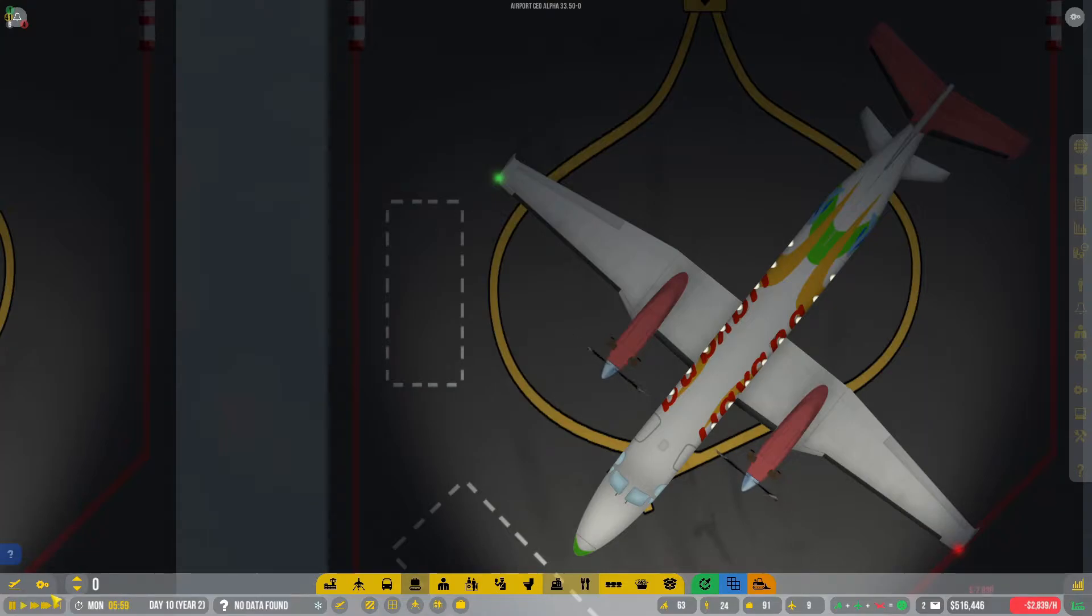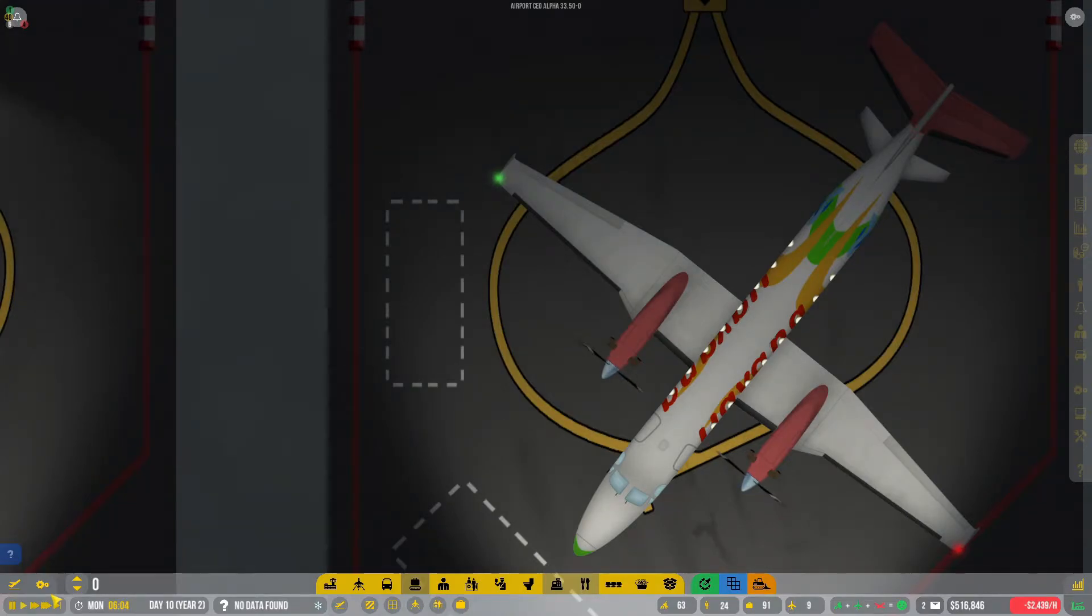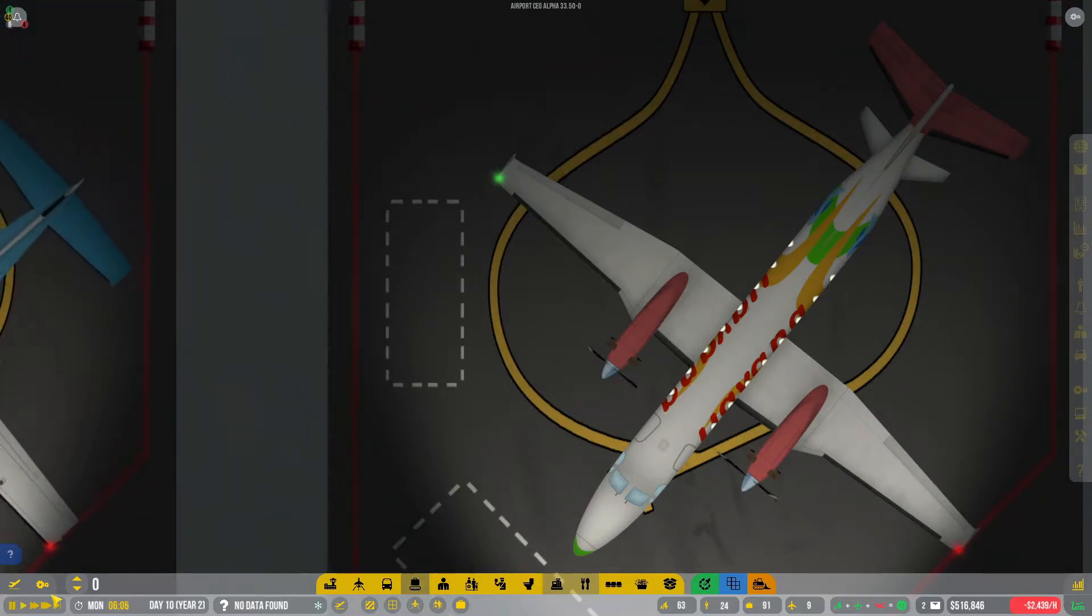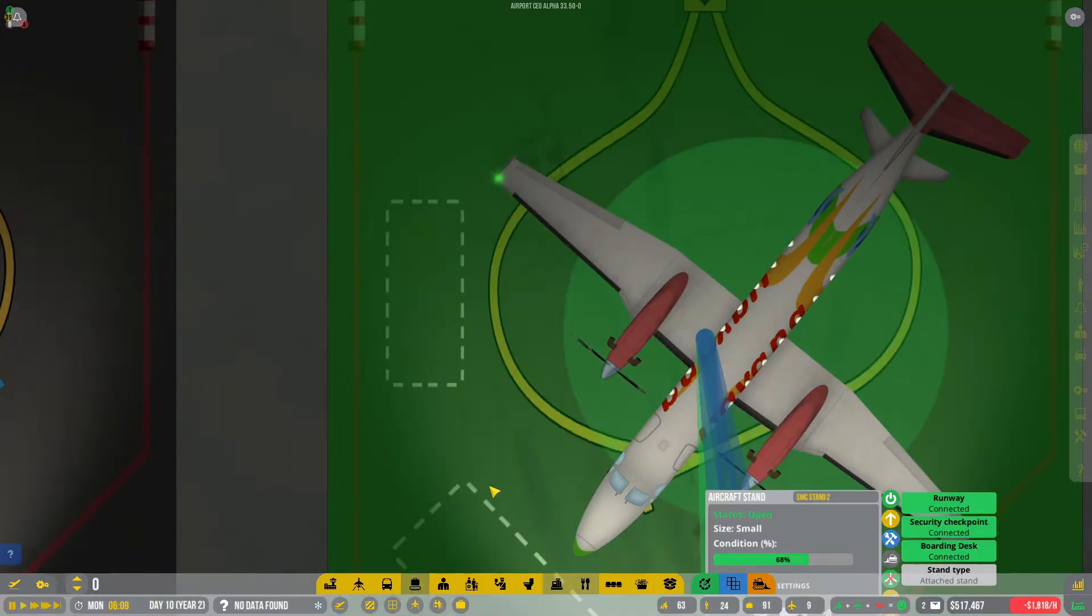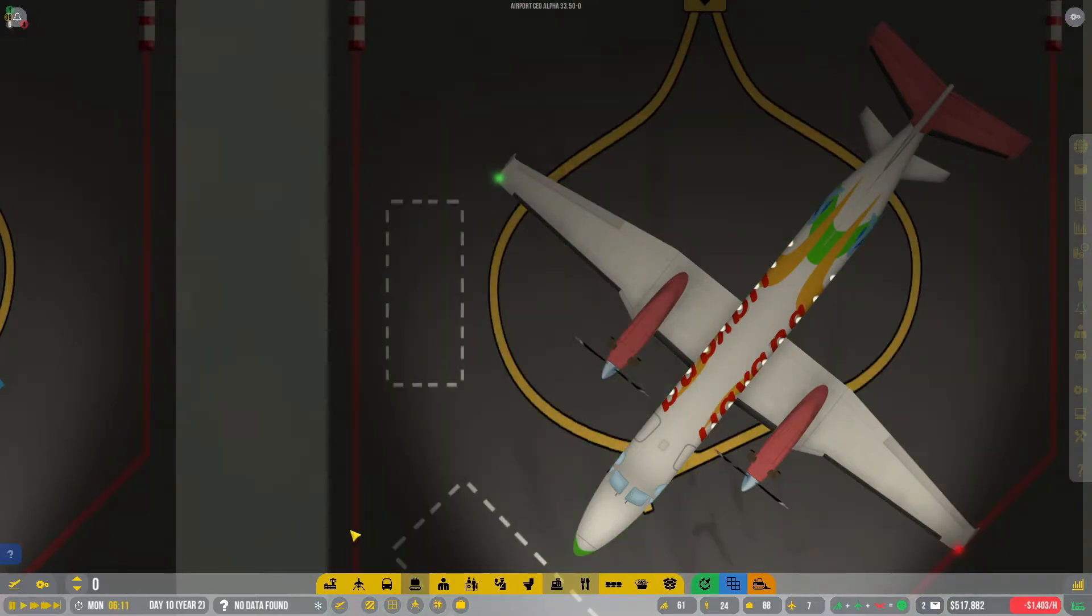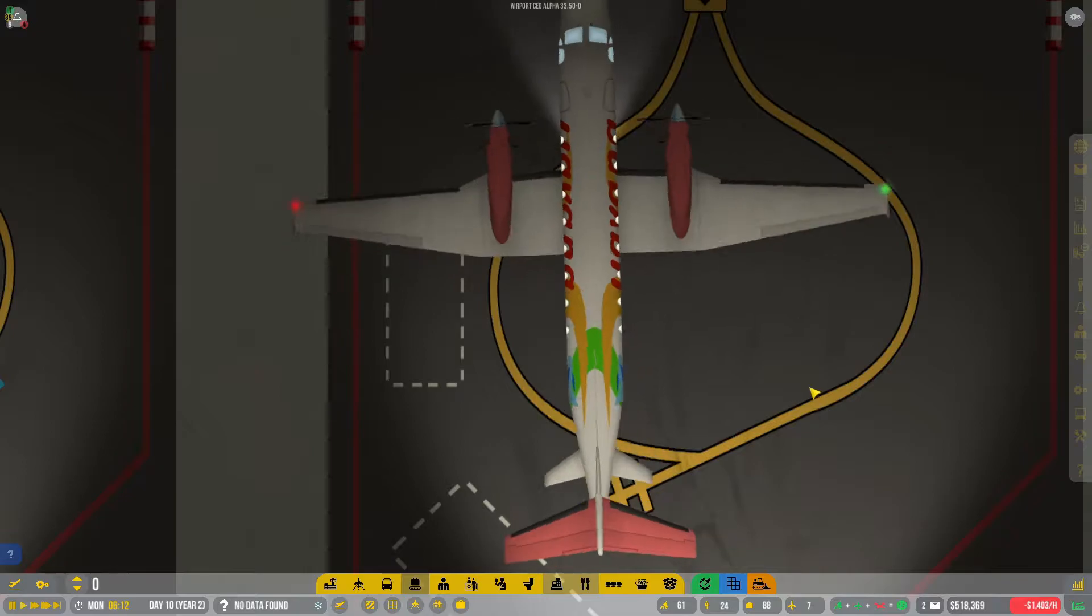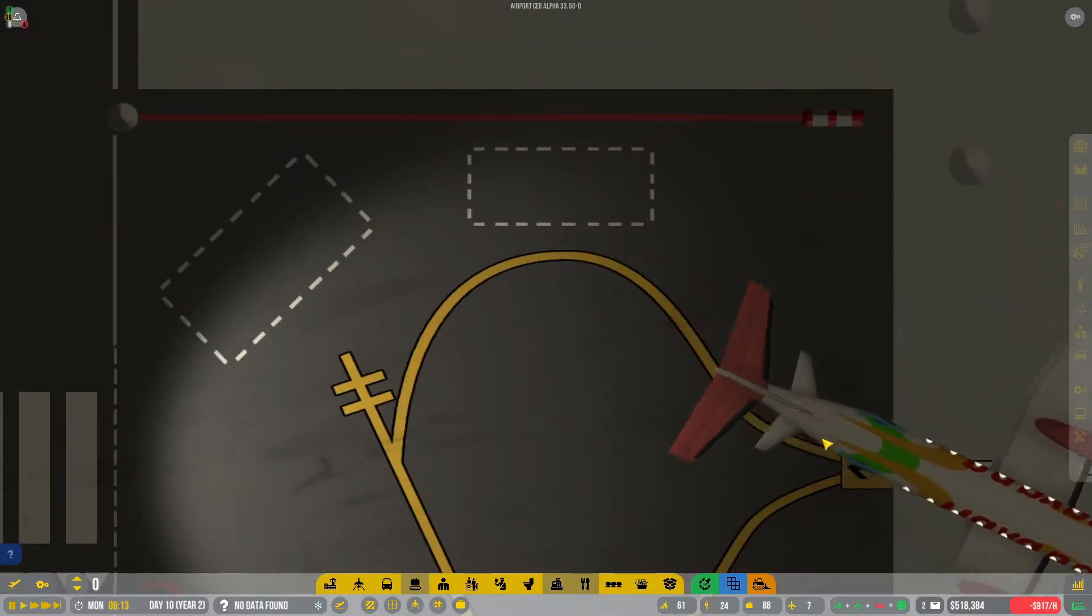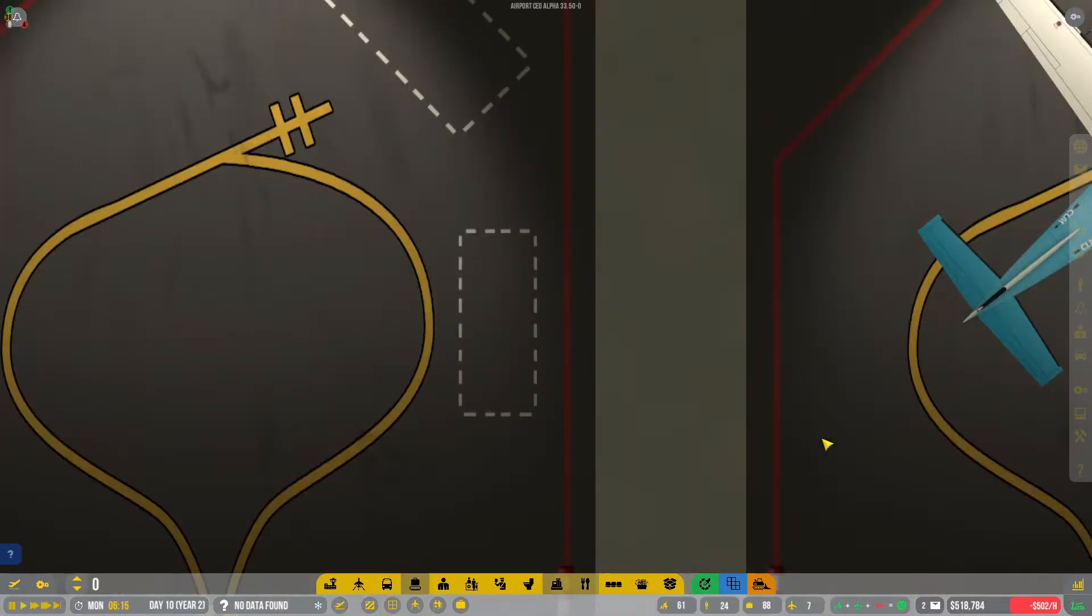Good day everyone and welcome to episode number seven, season three of Airport CEO. Starting off today's episode with Havana Air in one of our small commercial stands, commercial stand number two in the north of our terminal building. It's nice, but not where we wanted to be.